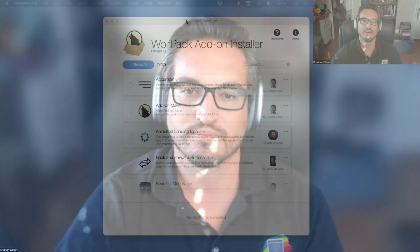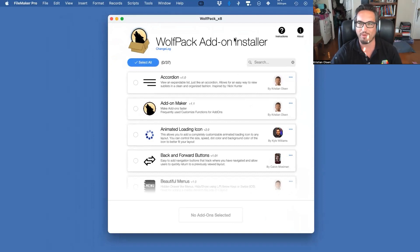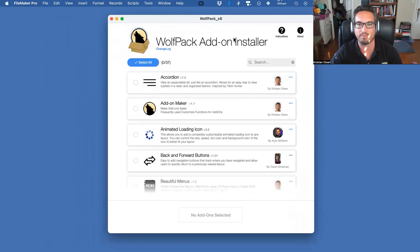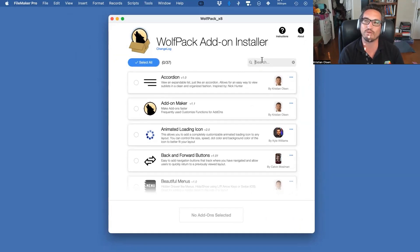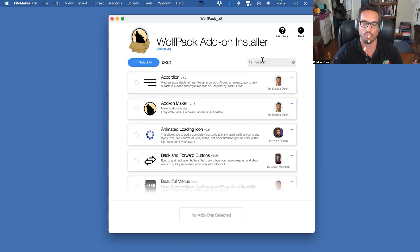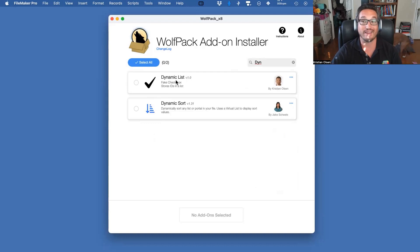So we've got Wolfpack x8 here. I do need to make some updates — I noticed it's not installing Base Elements for Windows, so I'll try to get a sooner update on that. x8 was really supposed to come out back in June but I've been a bit overwhelmed. If you search in here you will find Dynamic List, which is one of the new ones we've got today.